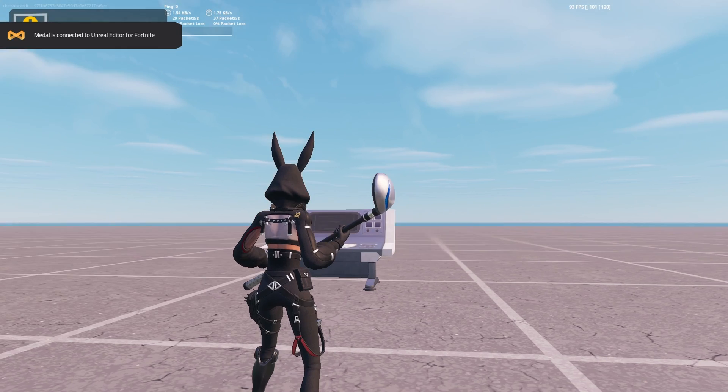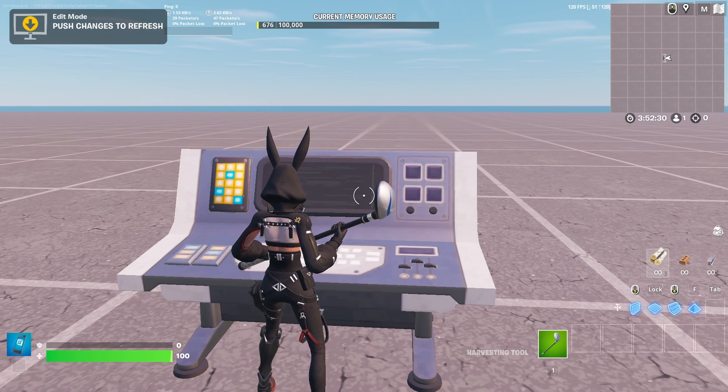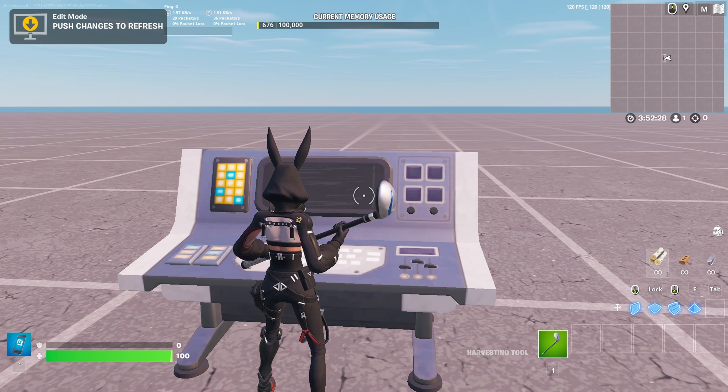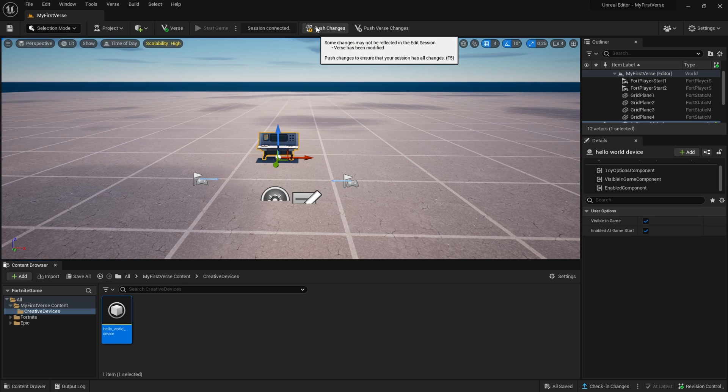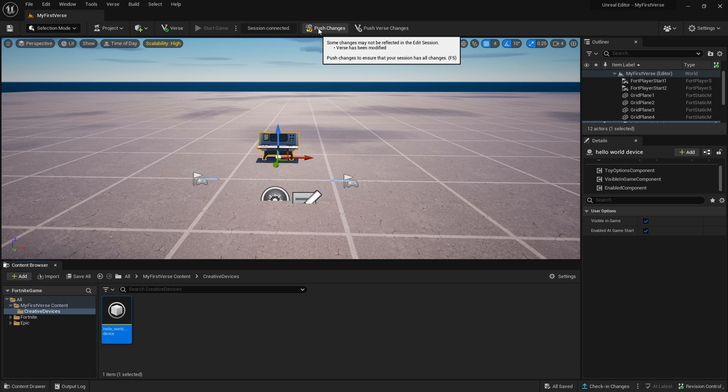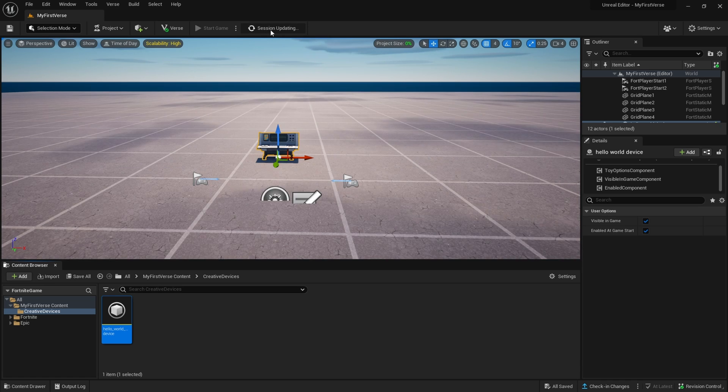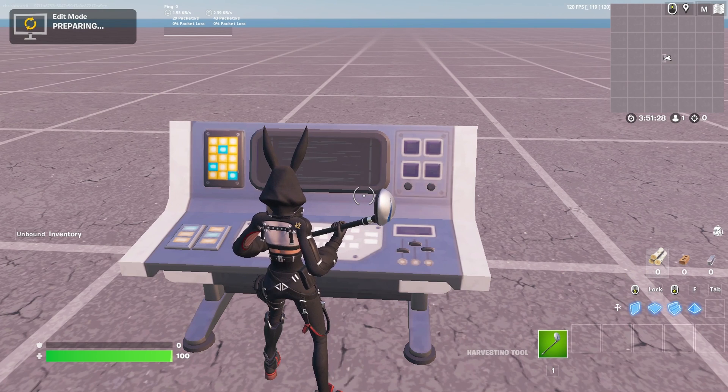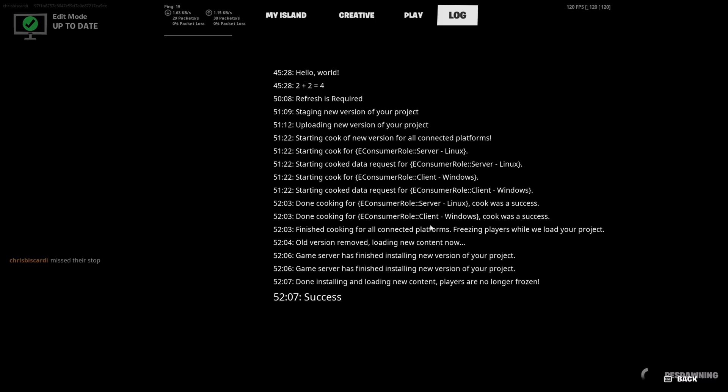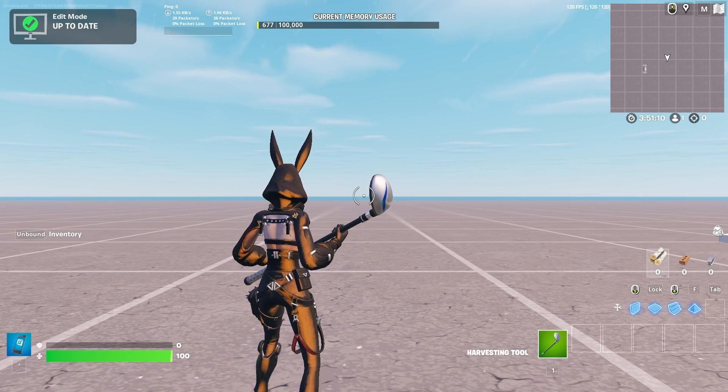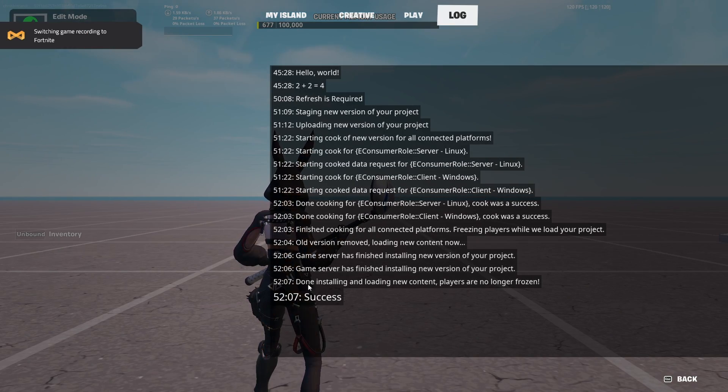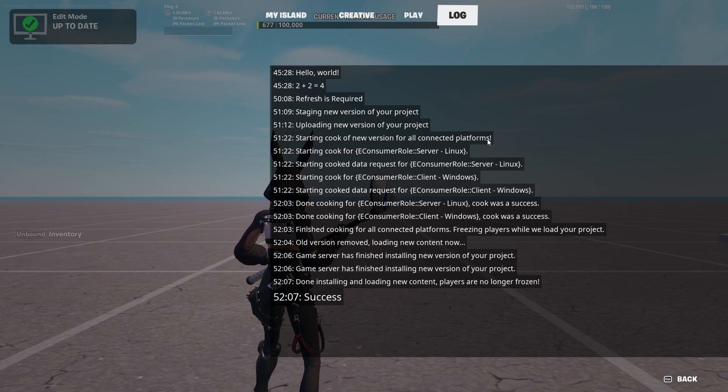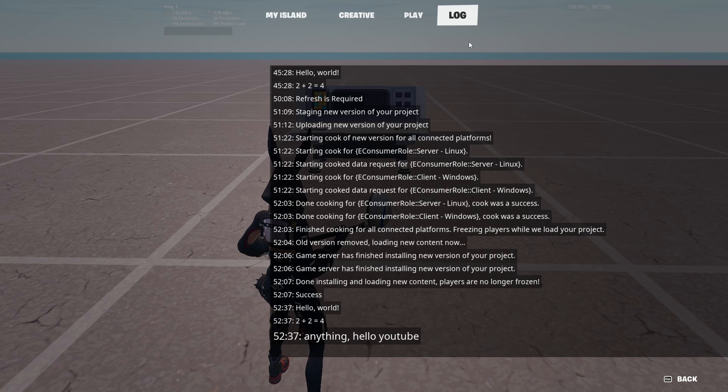So my game actually just ended while I was recording. So I'm going to let it end. In the top left, you can see edit mode, push changes to refresh. So back in the editor, we do have to push changes. This is going to be done with F5 or by clicking this button. And then the dialogues pop up. They do their thing. Session is updating. If we look at the game while this is sort of uploading, it says preparing in the top left. It reloads. There's a bunch of log messages that you can read if you want to. But at the end, it says success. It's done installing and loading new content. Players are no longer frozen. So that's great. Let's start the game.